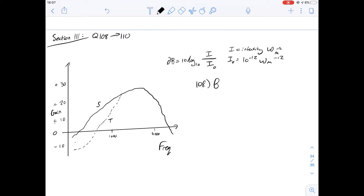Question 109 asks which of the following is correct. From 300 to 700 hertz, S has a greater gain than T by an average of around 20 decibels. If we look at the graph — and I haven't copied it out exactly — there is definitely a difference between S and T. S would be a better hearing aid because it has a better gain over a larger range of frequencies. But the average gain wouldn't be 20. If we look at the scale of the graph, the difference between the two lines on average isn't that large — it's going to be far less than 20.